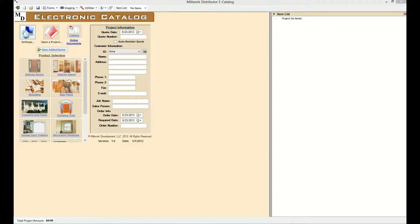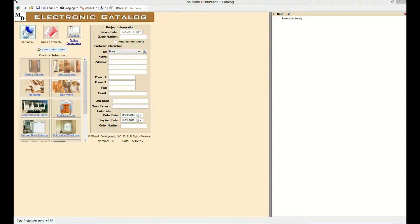Millwork Development can create a custom application for a distributor that can include a single product category such as exterior doors or include a variety of products from multiple manufacturers configured into one easy-to-use application.